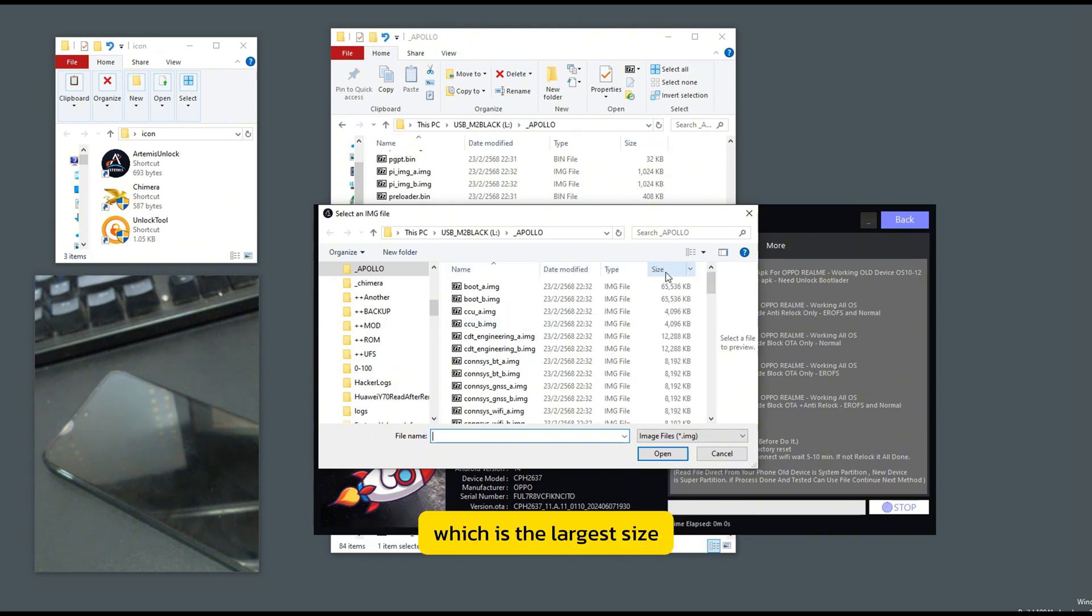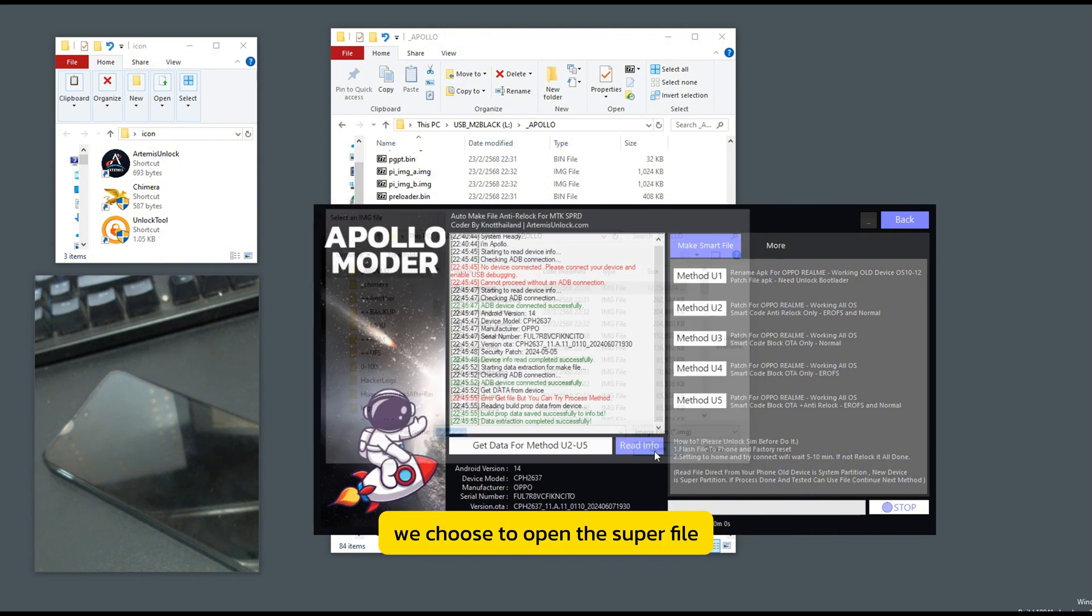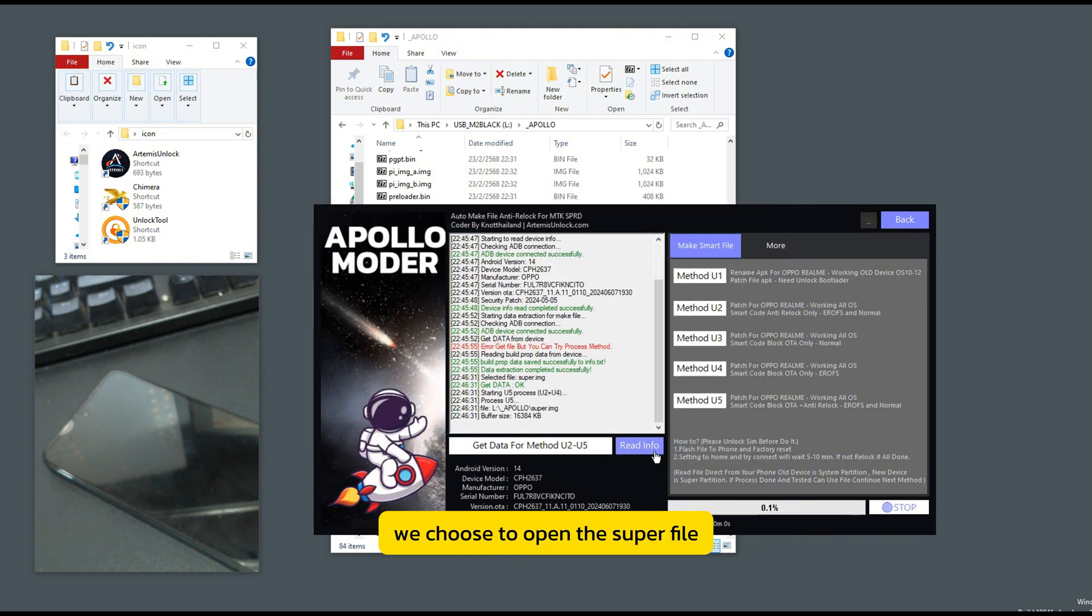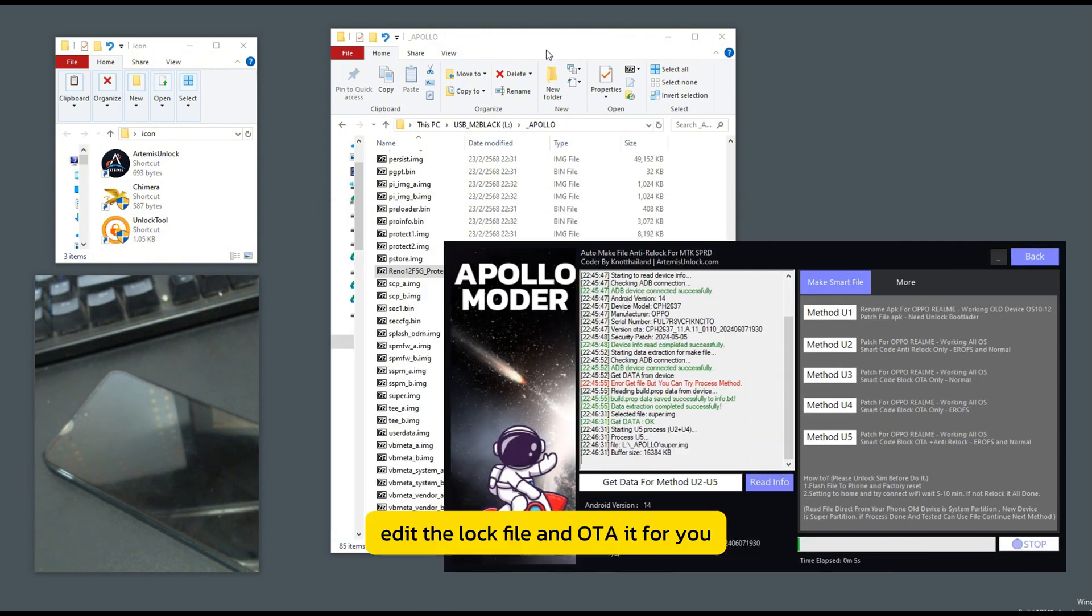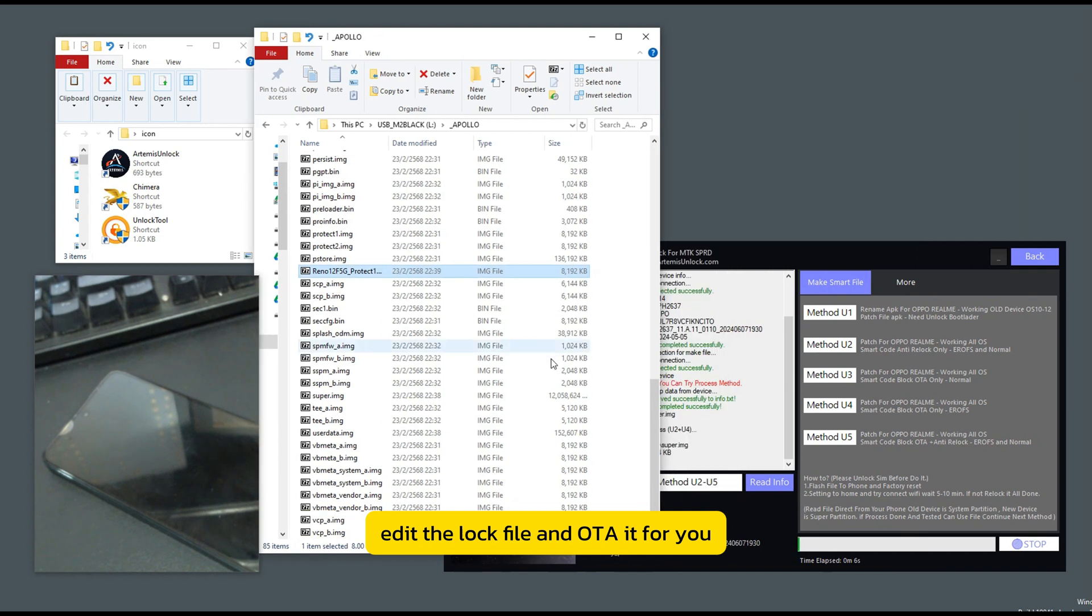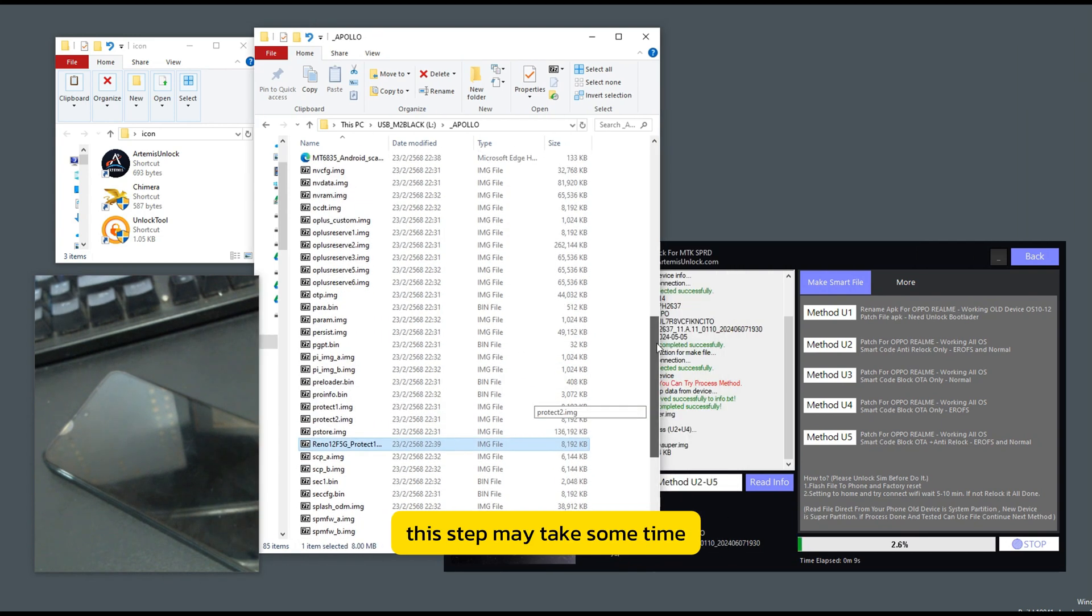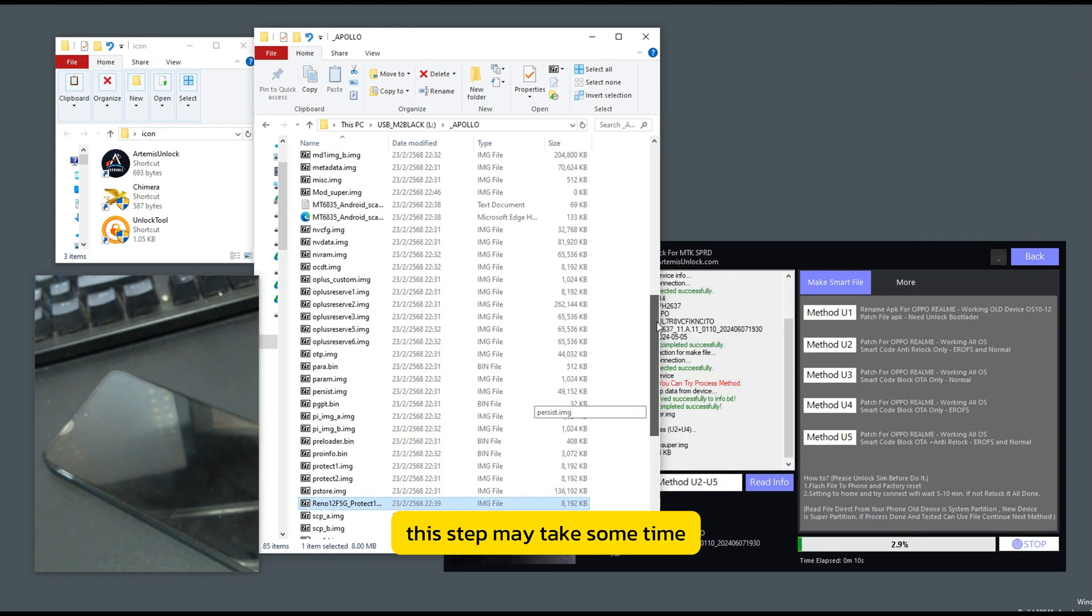We choose to open the super file, and the program will automatically scan, edit the lock file, and OTA it for you. This step may take some time.